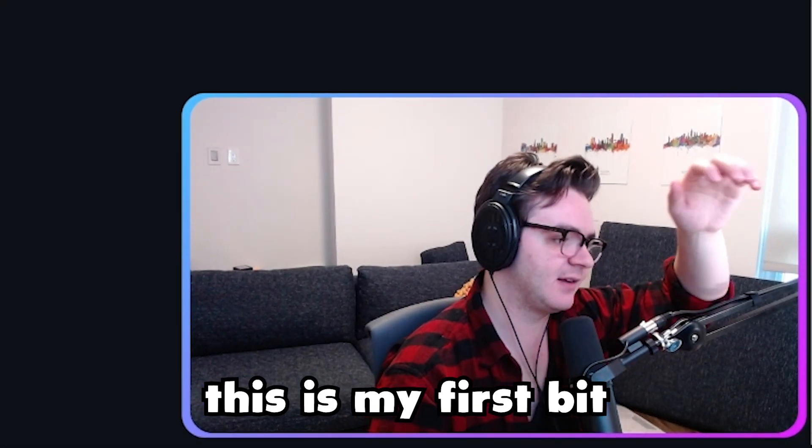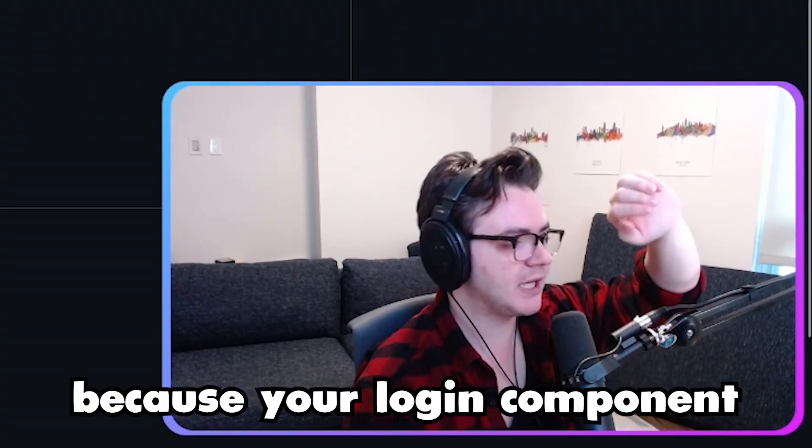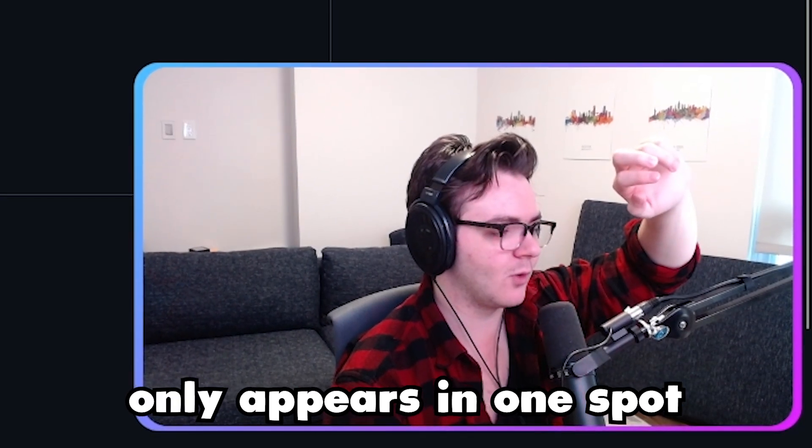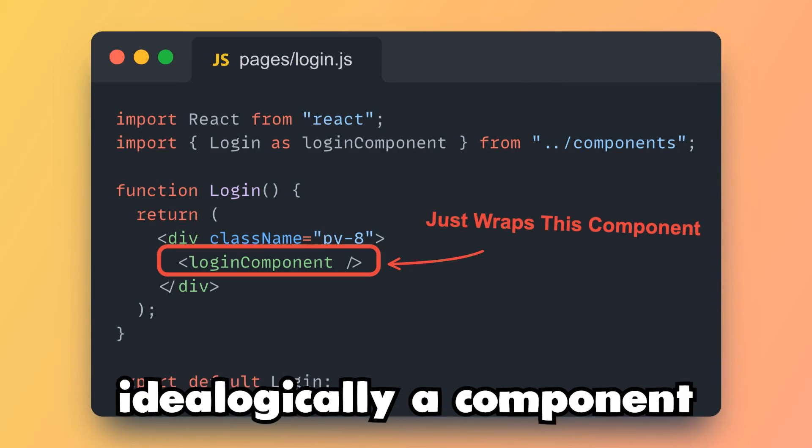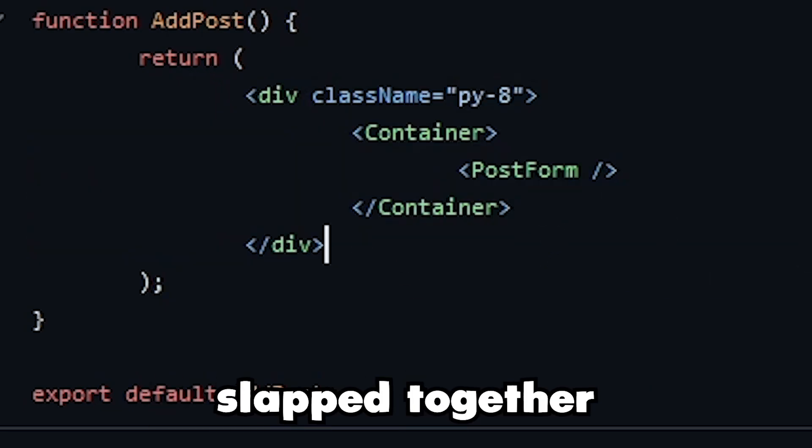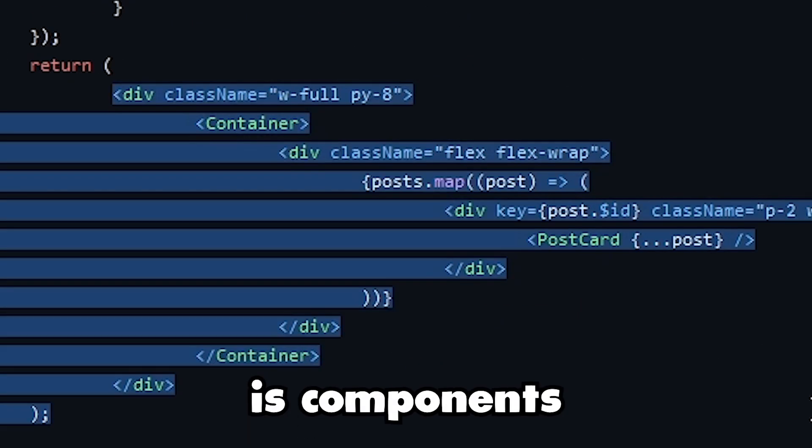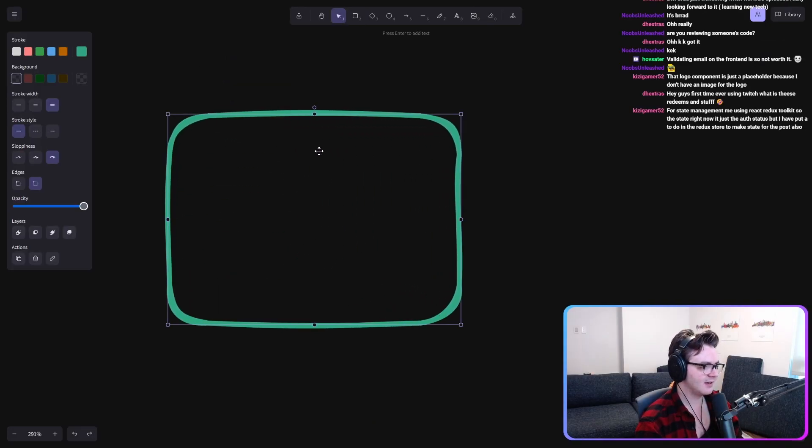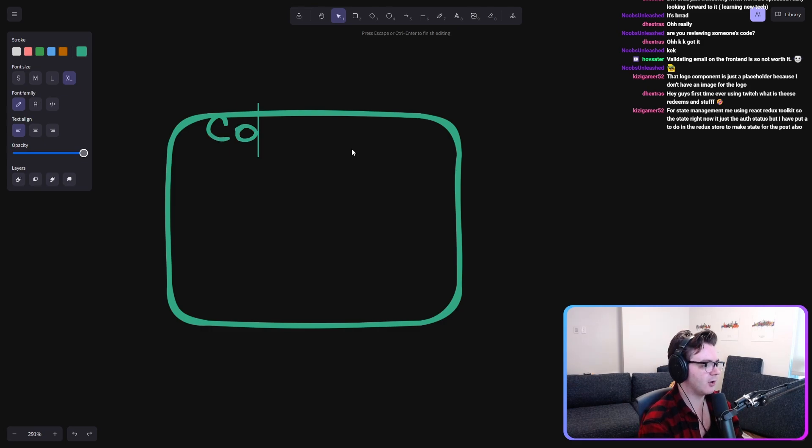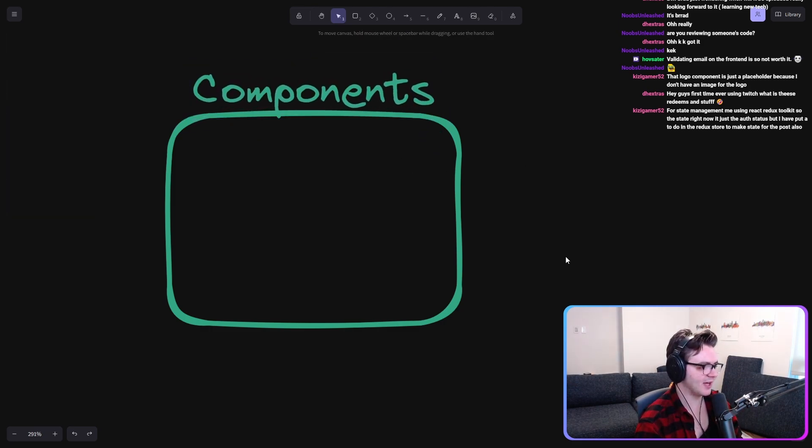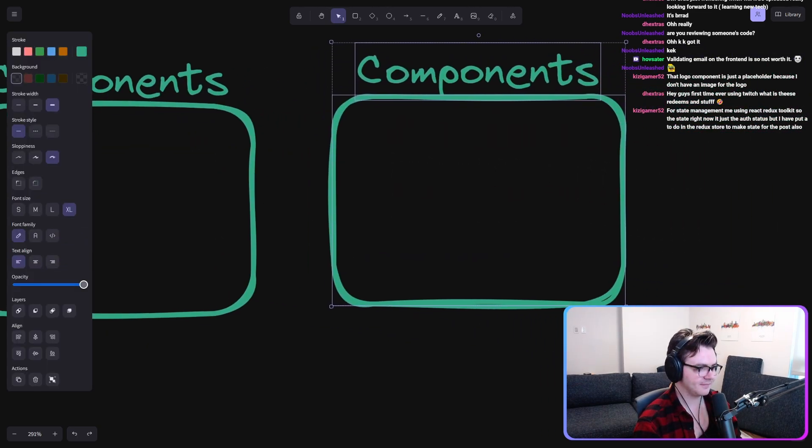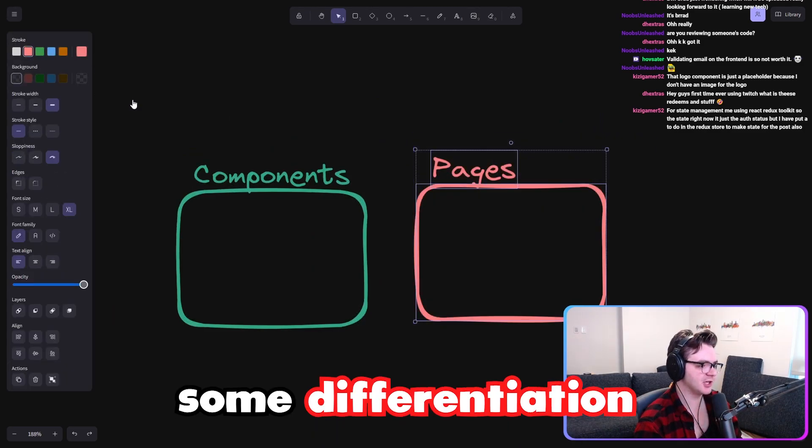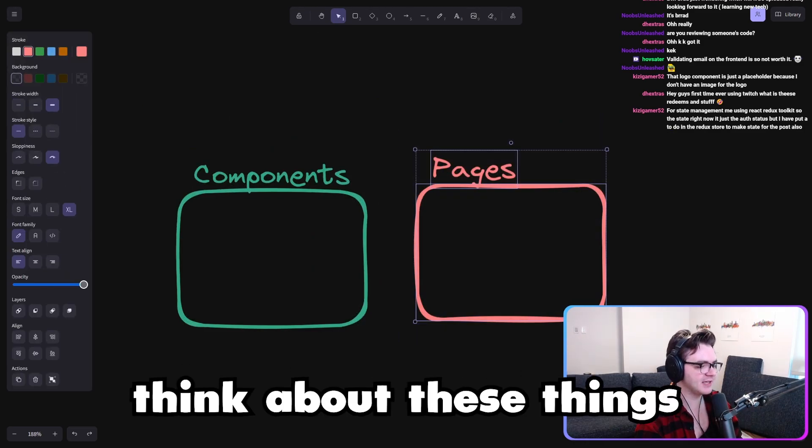This is, I think, my first bit that I would maybe talk about because your login component only appears in one spot and it's the login page. Probably not really ideologically a component. Add post is a bunch of components slapped together. All posts is components slapped together. So we have this idea of like components. And we have this idea of pages. There should be some differentiation in the way that we think about these things.